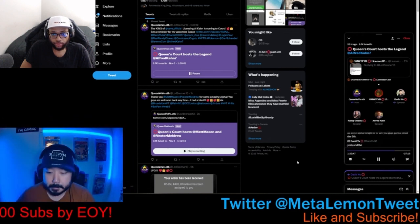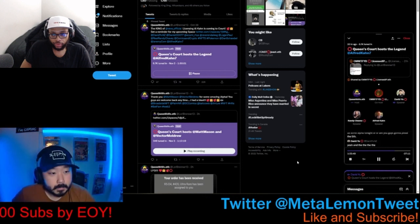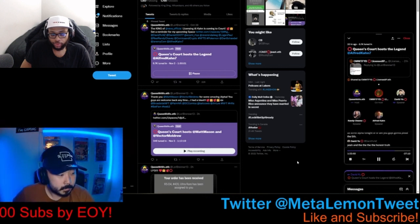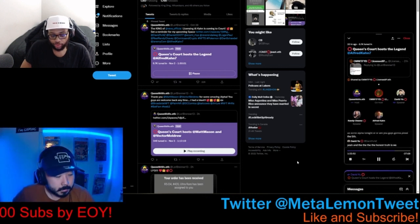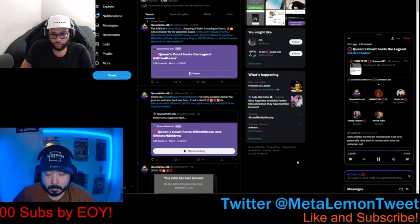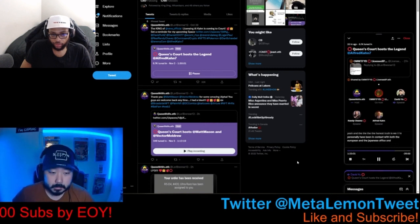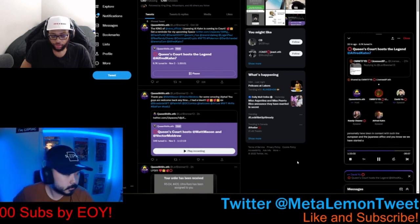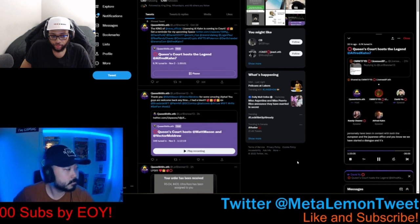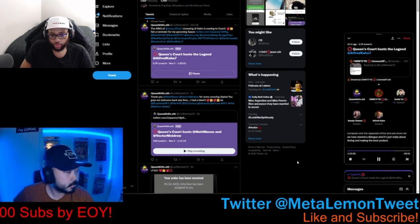We're still actively pursuing the infamous P word and maybe give us some alpha tonight or are you guys going to plead the fifth? Yeah. The honest truth is I'm personally have been in contact with both the European and the Japanese office. And you know, we have started a dialogue and it's just really about timing and making the best product.